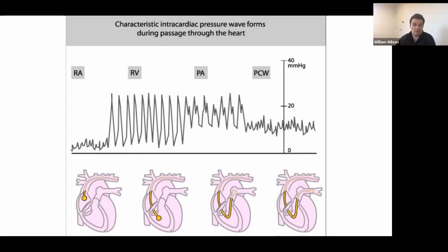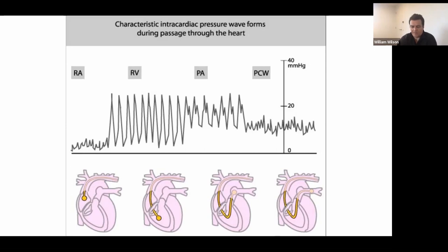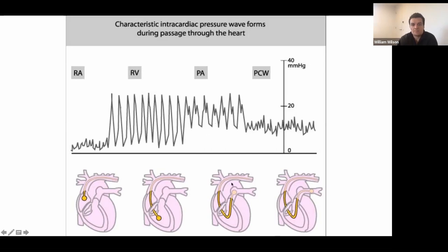In Tetralogy of Fallot, the commonest valve lesion we follow these patients with is pulmonary regurgitation. We decide based on RV dimensions — in particular the RV volume on MRI — when to replace that valve. When pushing the right heart catheter into the wedge position, sometimes this is easy; sometimes it requires fiddling with the catheter with the balloon inflated. It's okay to have the balloon inflated when going through the heart.